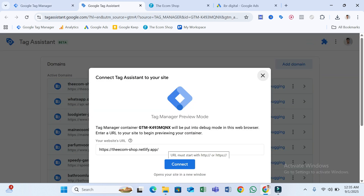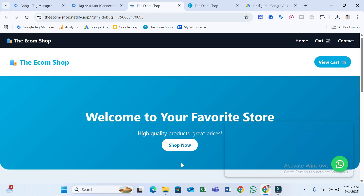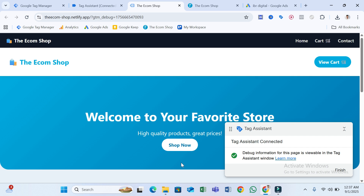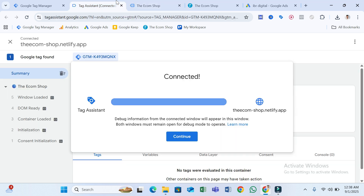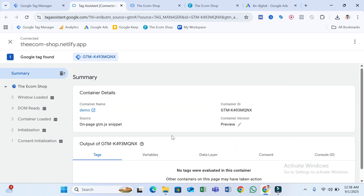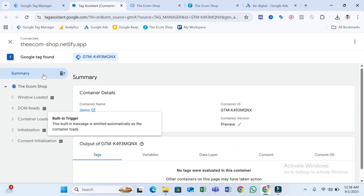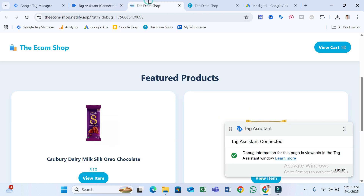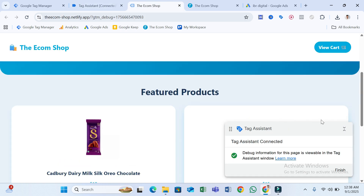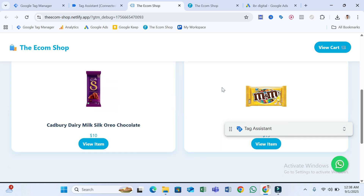Put your website URL and click Connect. Now we can see our Tag Assistant is connected with our website. To verify this, go to Tag Assistant — you can see the window is already loaded, which means Tag Assistant is properly connected with our website.